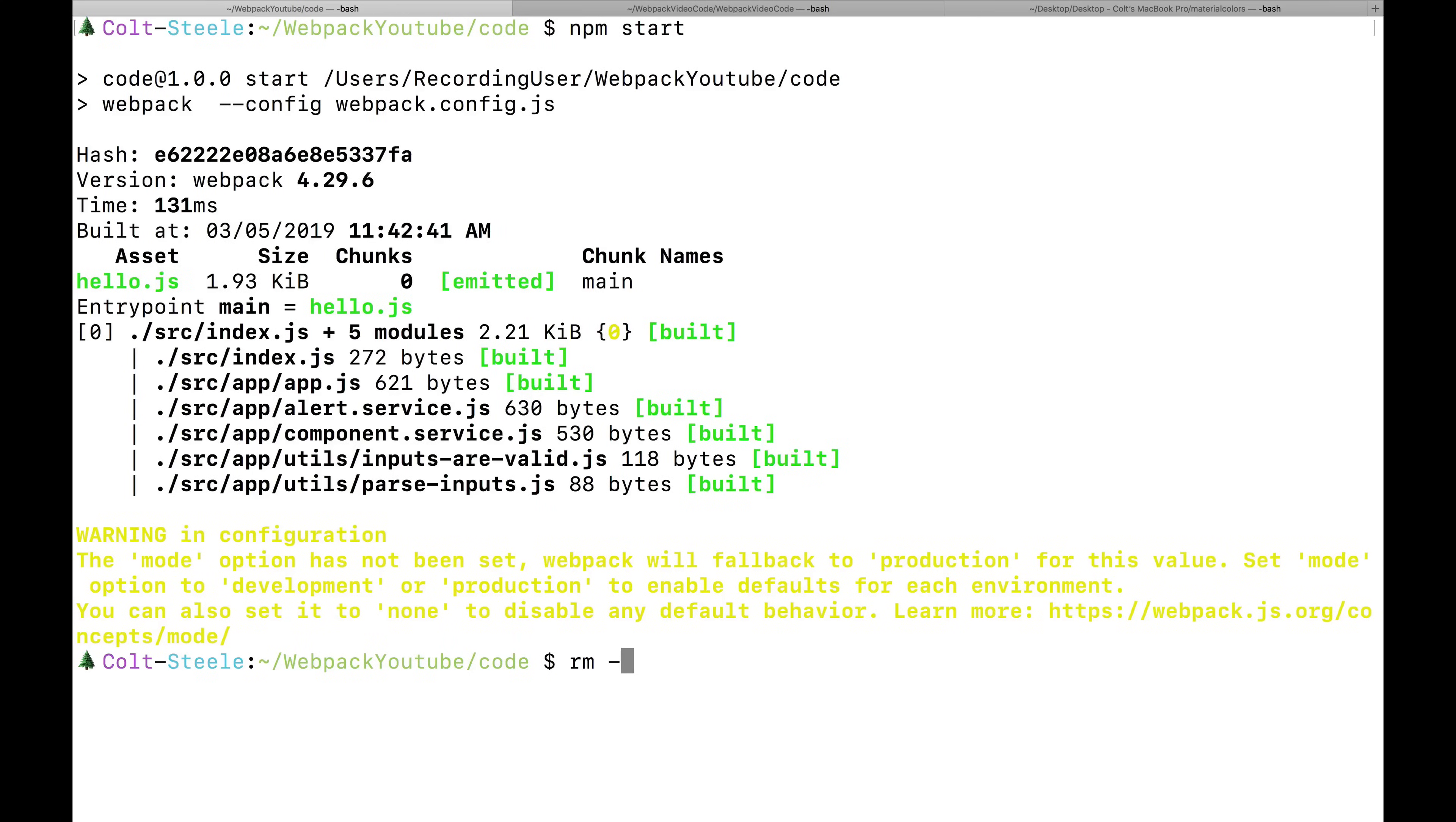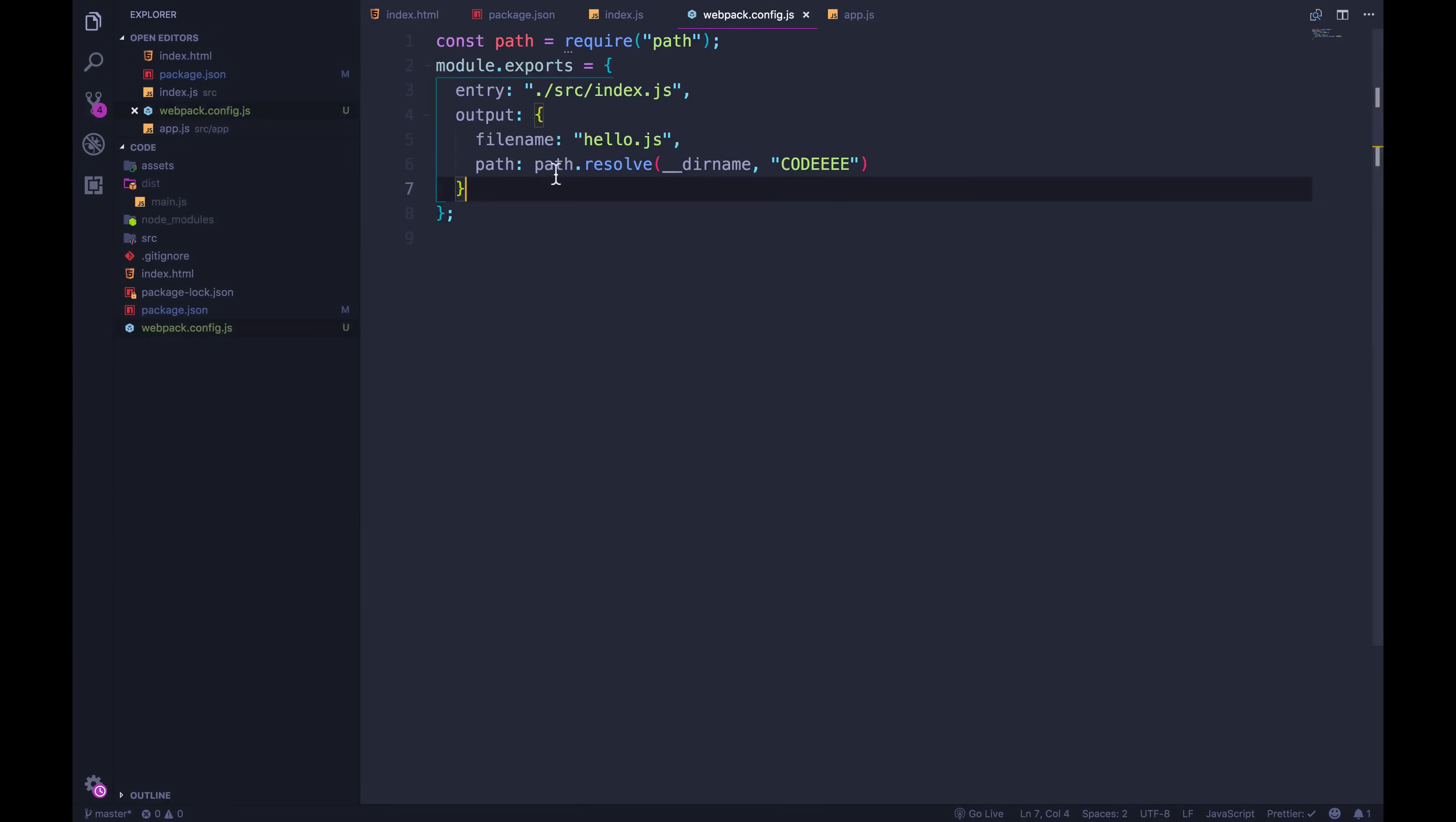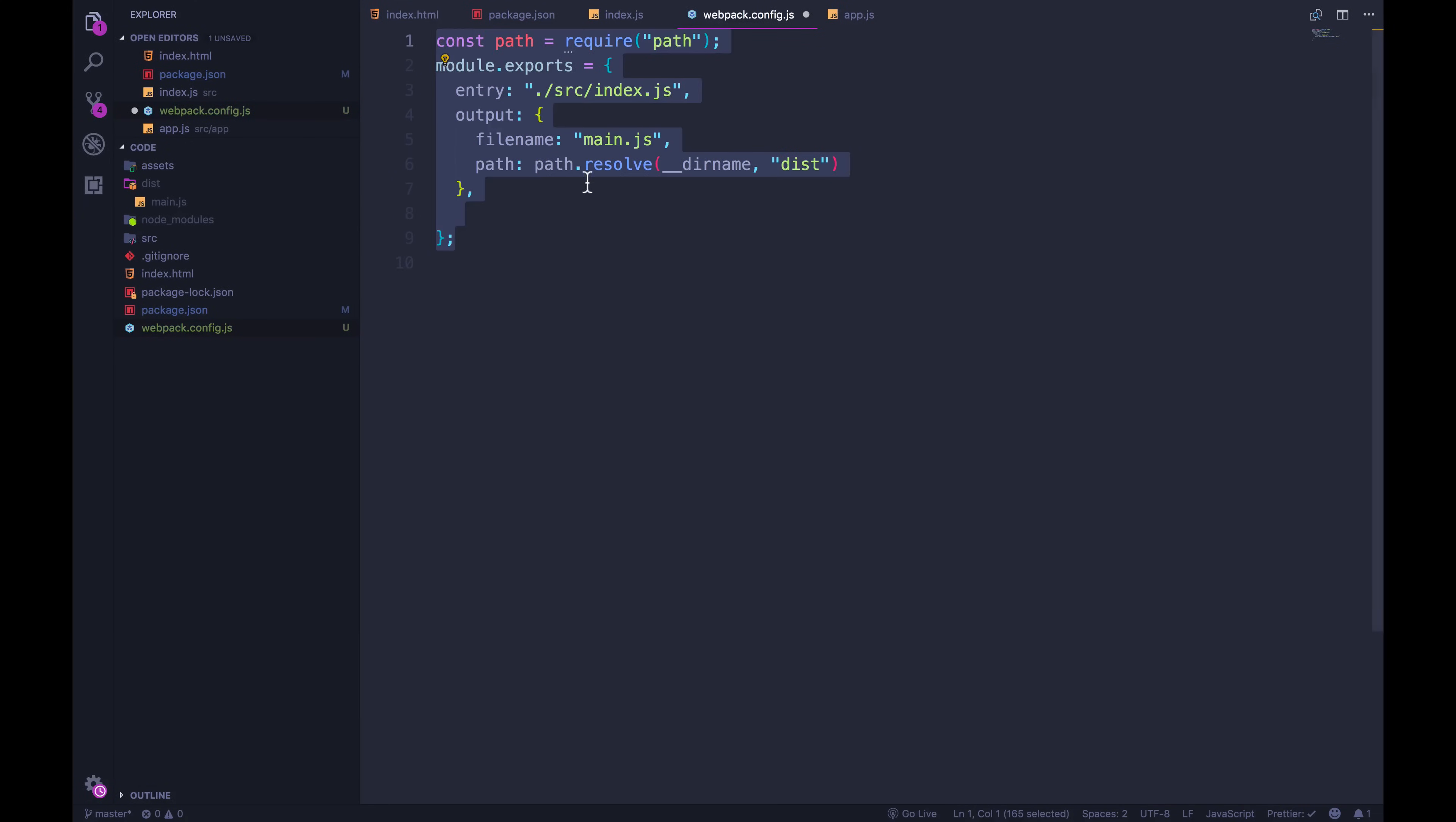So let's do that now. RM dash RF code. Okay, that file's gone. I'm going to change this back to main dot js and change this to be dist. And that's what most people will do. Or you could have the folder be called build instead. But there's a lot of options. But code is probably not the best example.